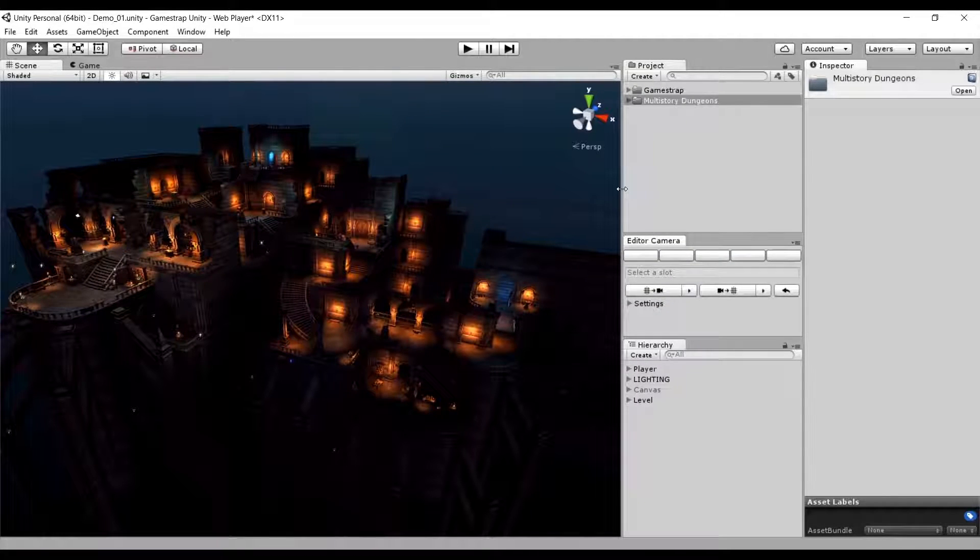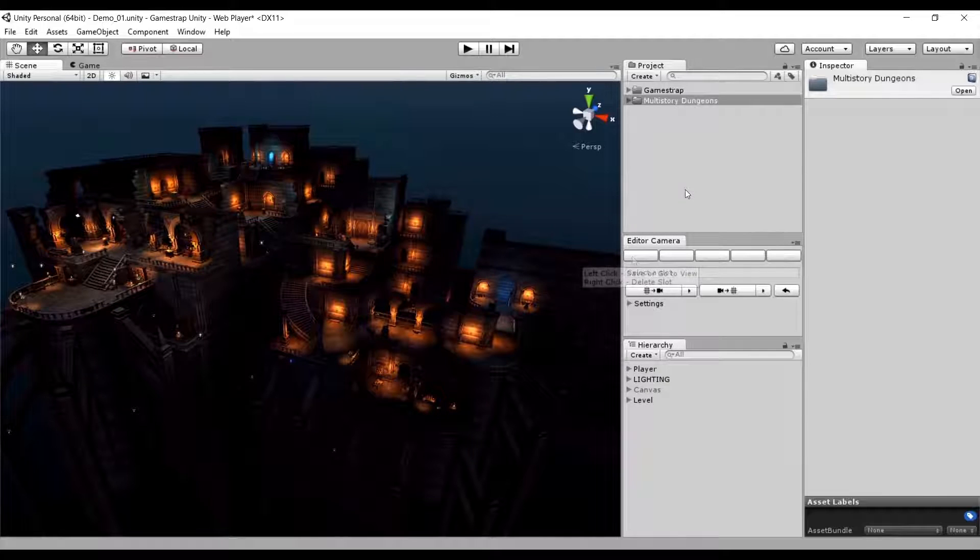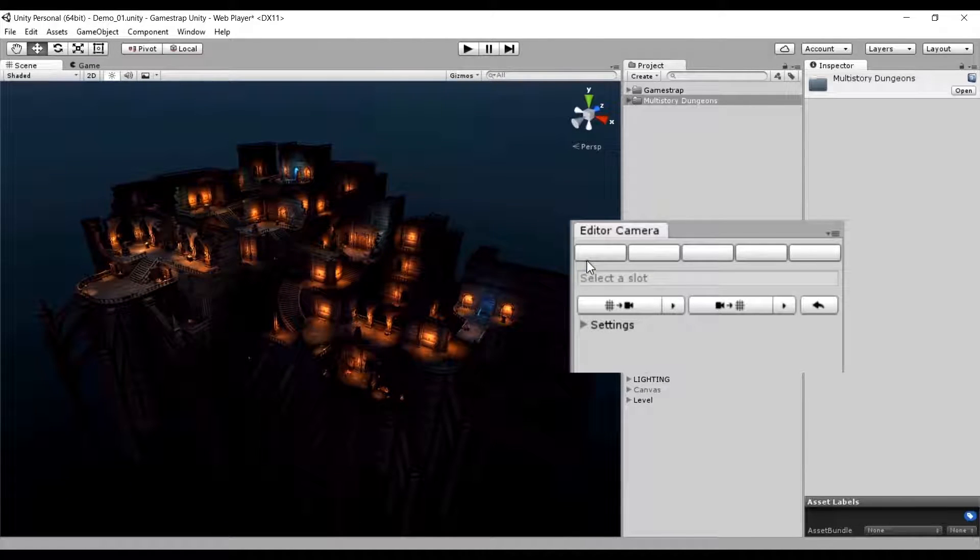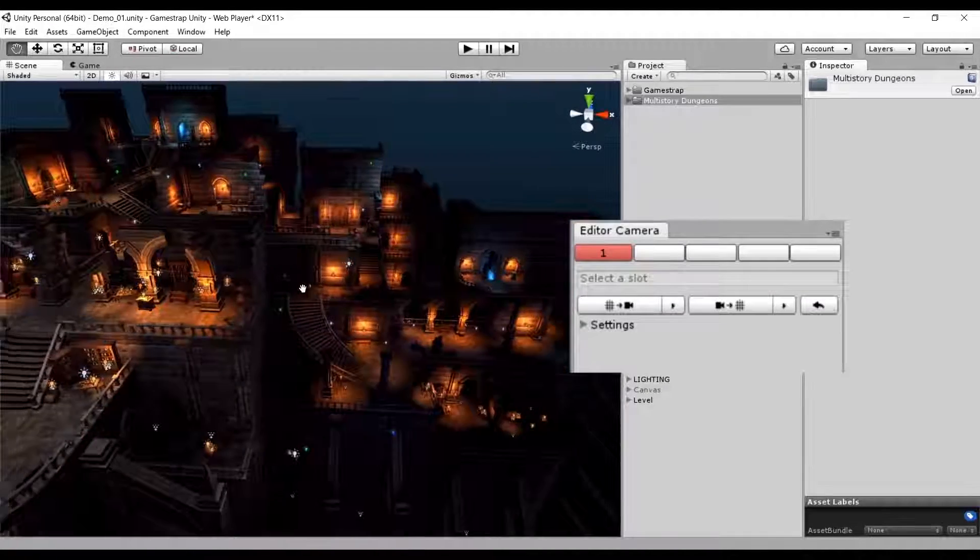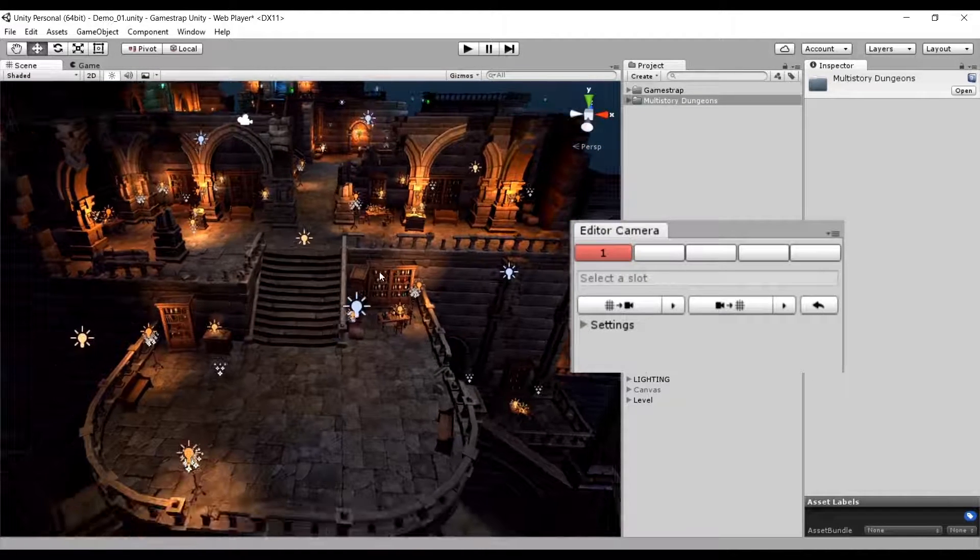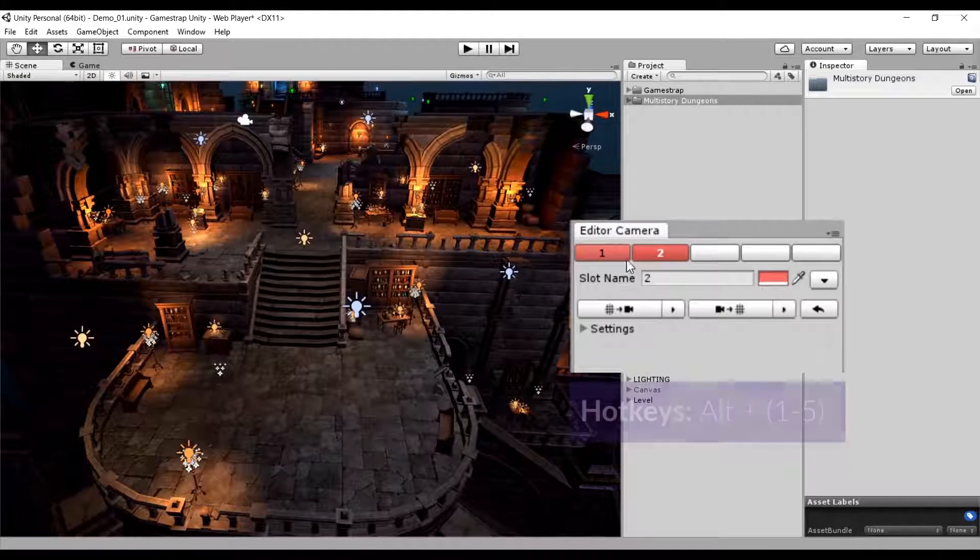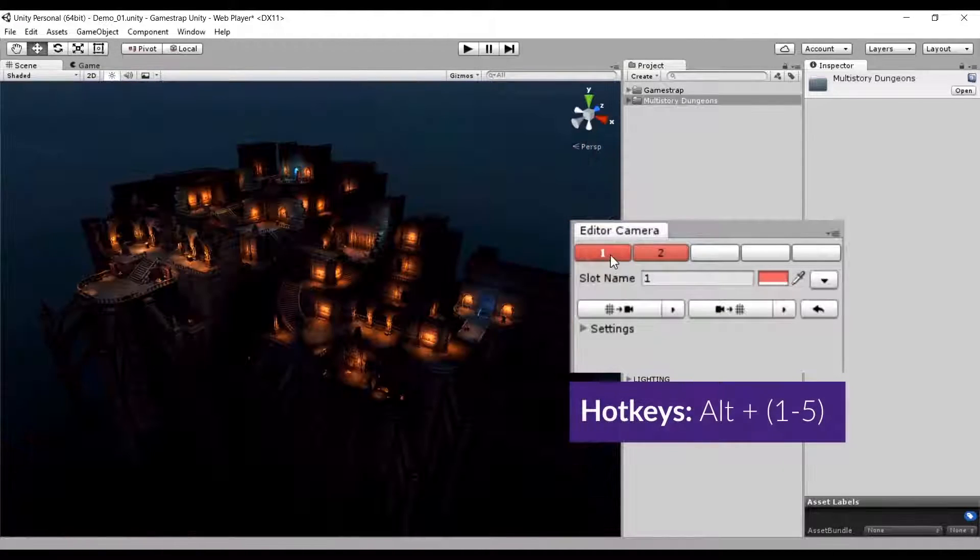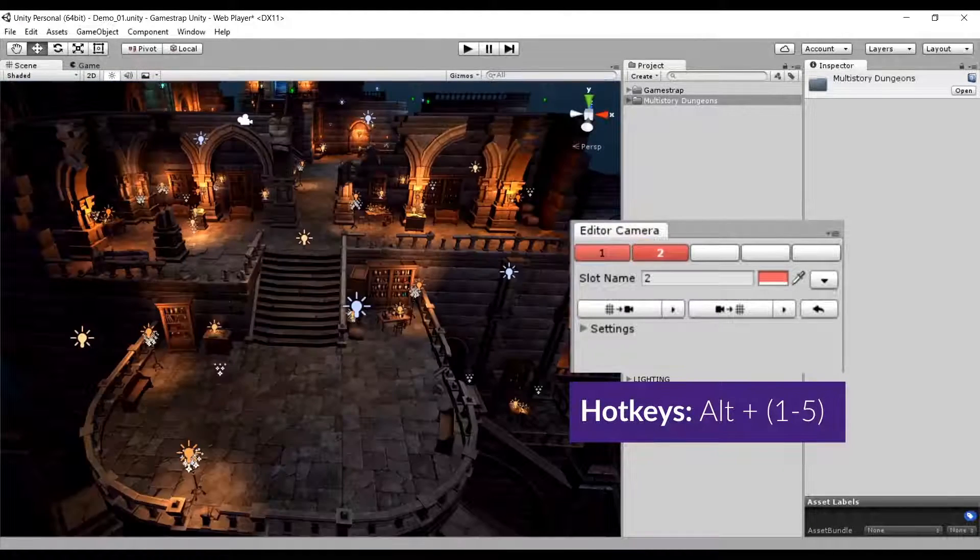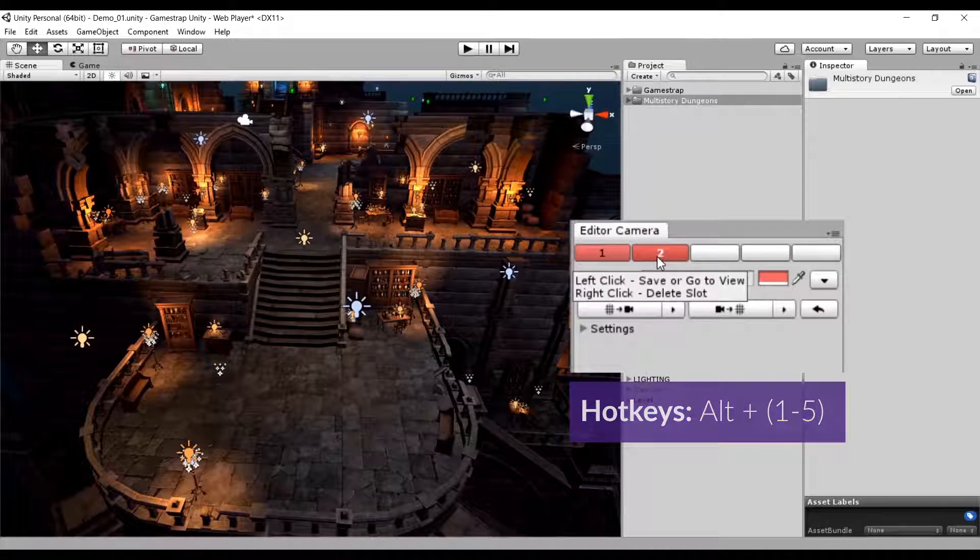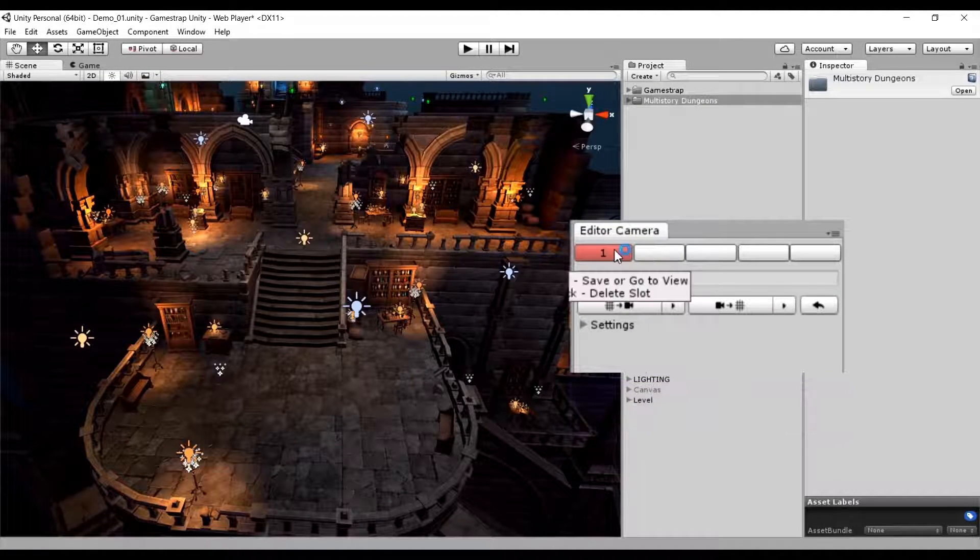Improve your workflow by saving states of your editor's scene view to move around much easier. Use our simple UI Editor tool to save or go to your camera states by left clicking on the buttons. If you need to delete them, just right click on them.